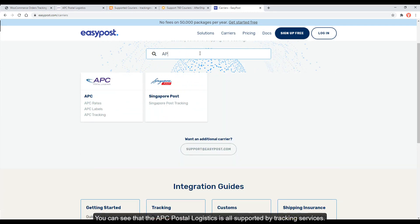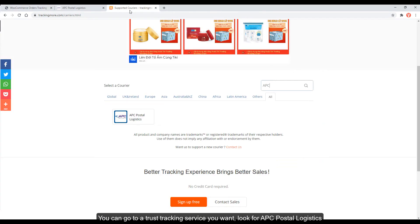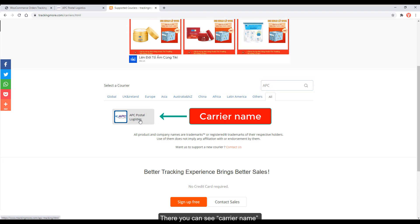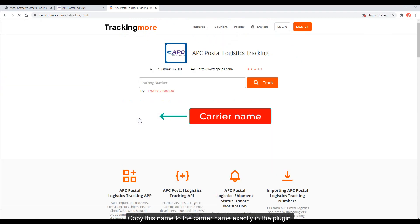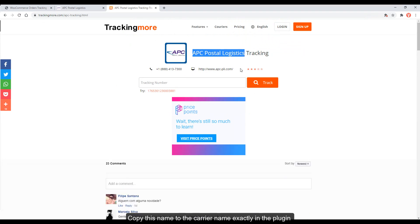You can see that the APC Postal Logistics is supported by all tracking services. Secondly, fulfill Carrier Information. You can go to a trust tracking service you want, look for APC Postal Logistics. There you can see carrier name. Copy this name to the carrier name exactly in the plugin.